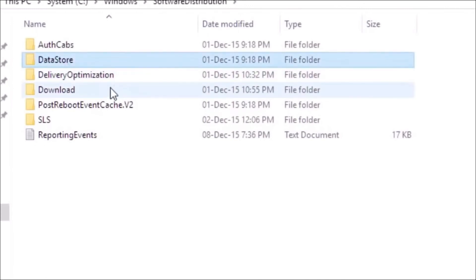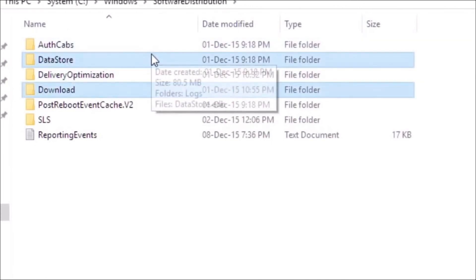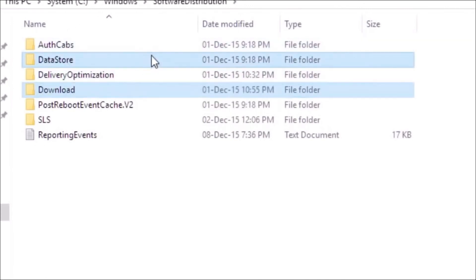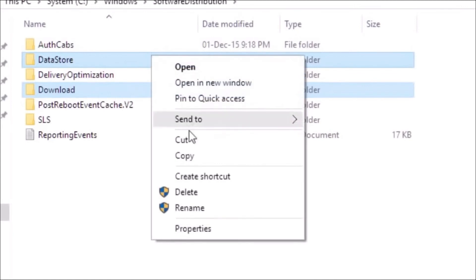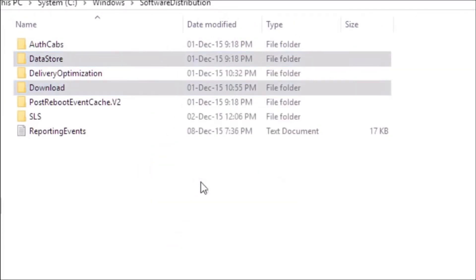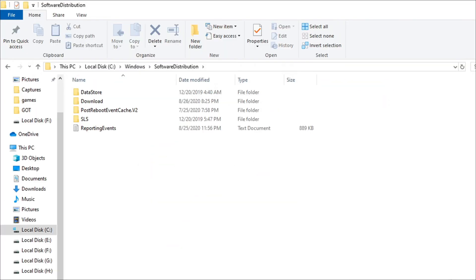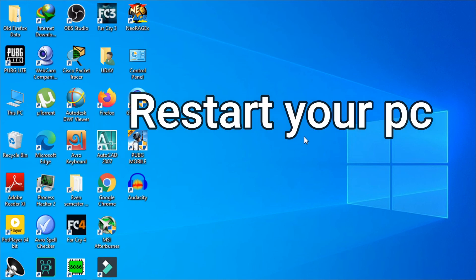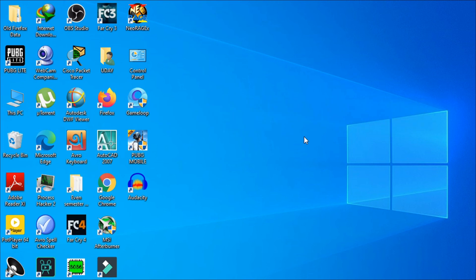After opening that up, you have to delete Data Store and Download folder. Delete it. Now you just have to restart your computer and that will resolve your problem. Hopefully this will solve the error that apps and games are not opening in your Windows device.